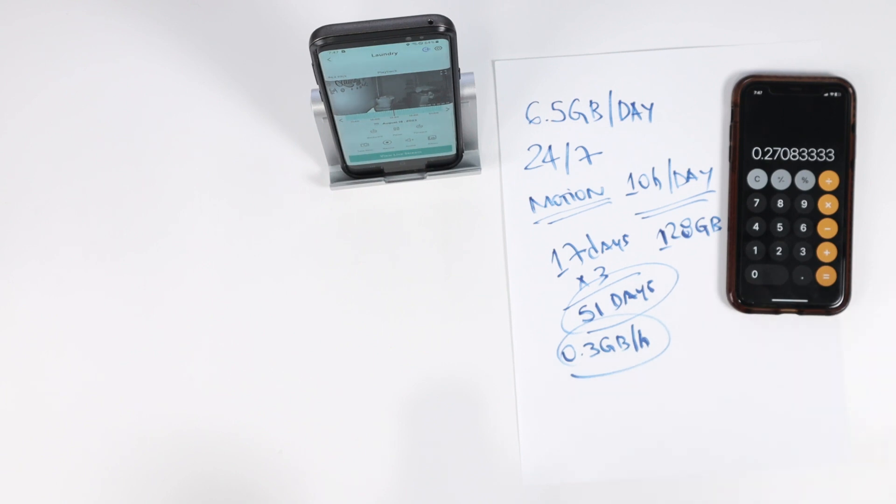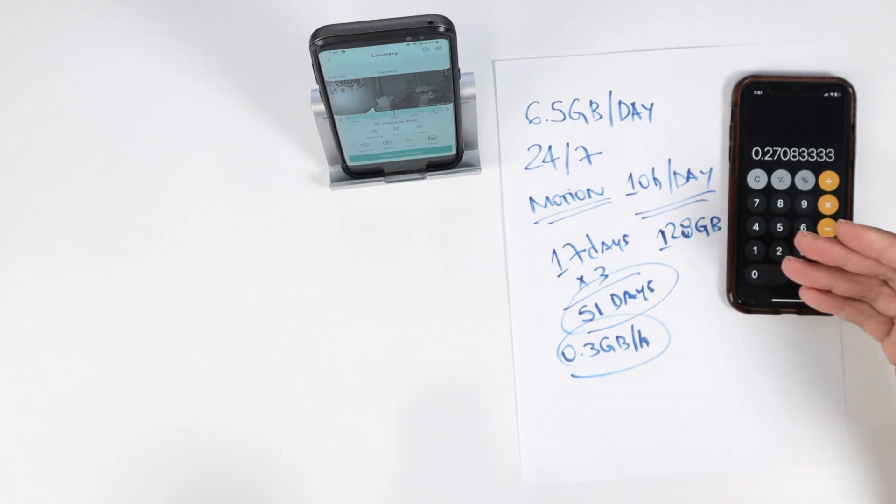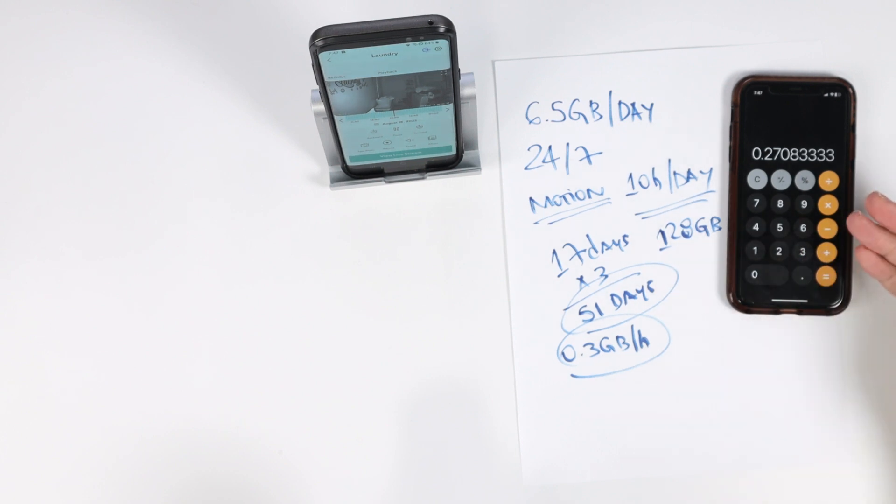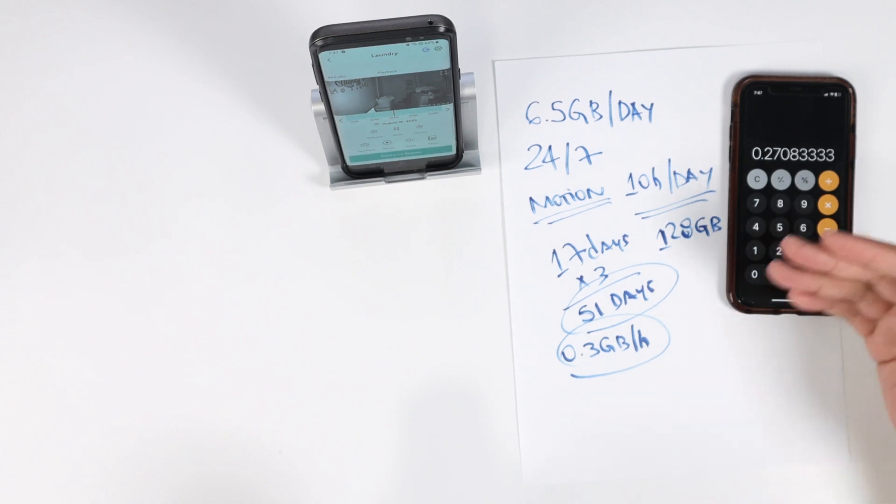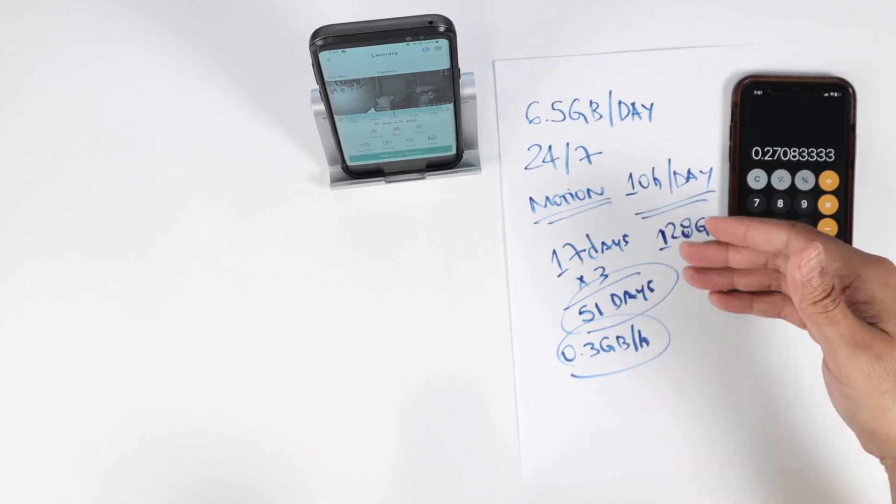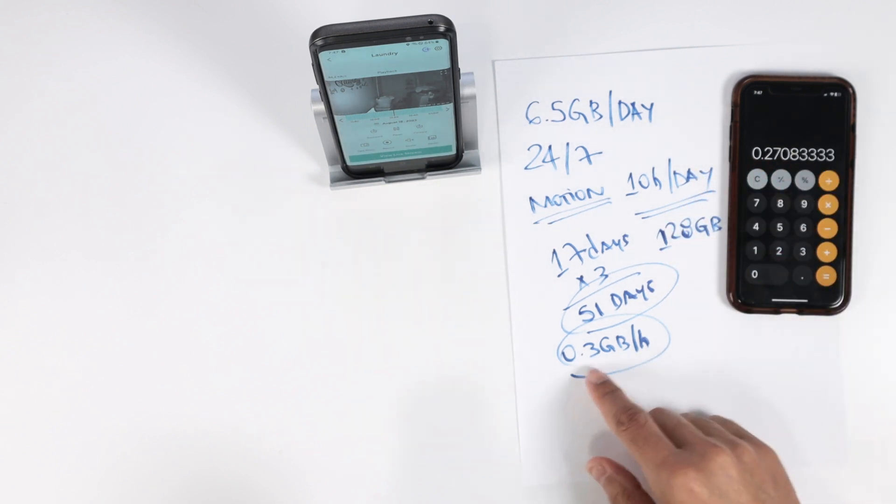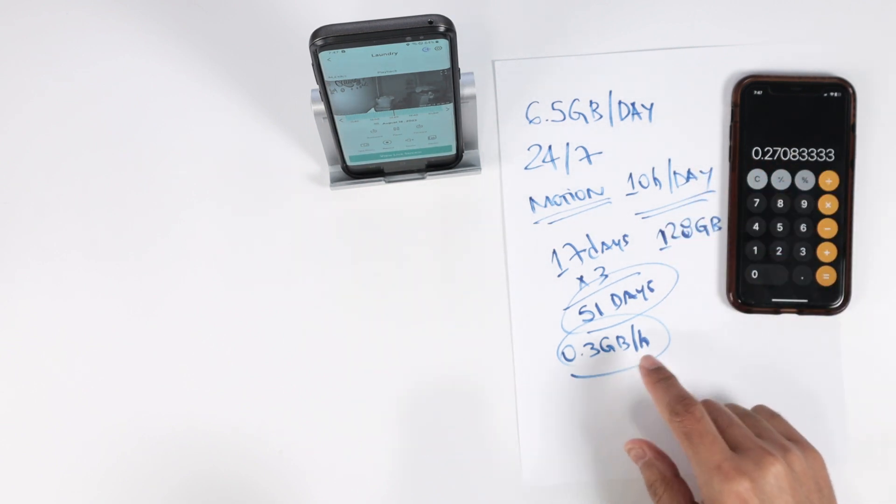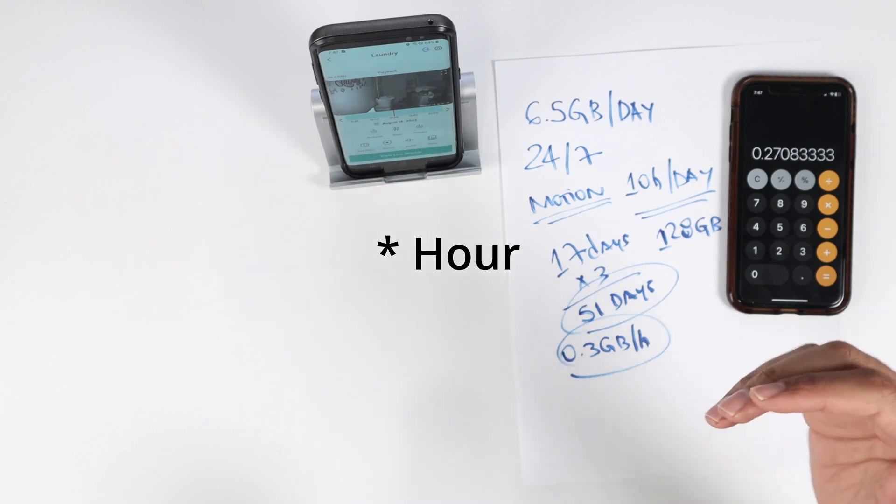So I've been testing for a while just to make sure how long the camera is going to record, and that's the average. If you want to buy a card to record and you want to do some math here, you can use this average of 0.3 gigabytes per hour for this camera.